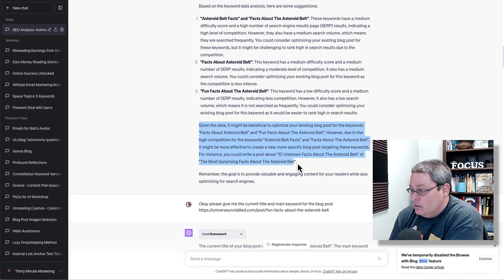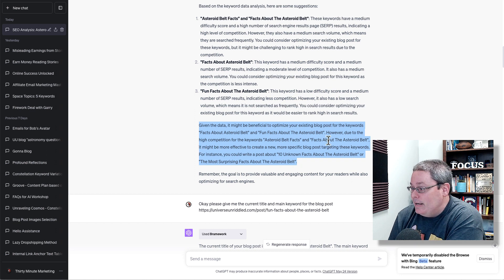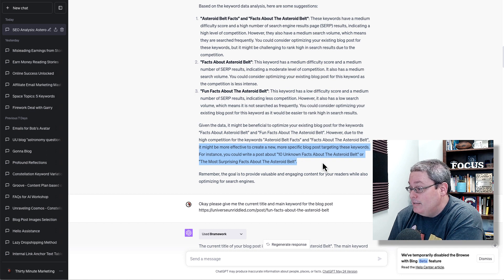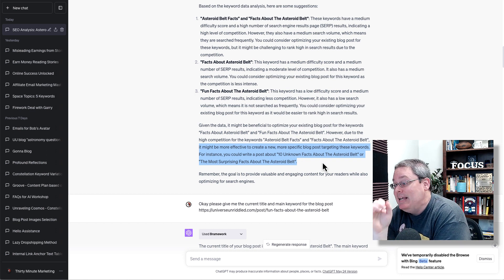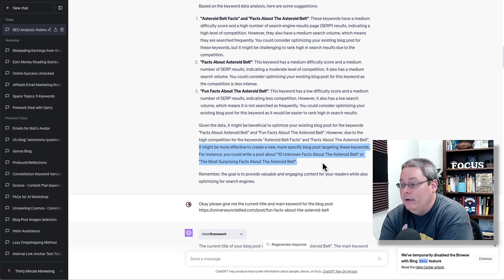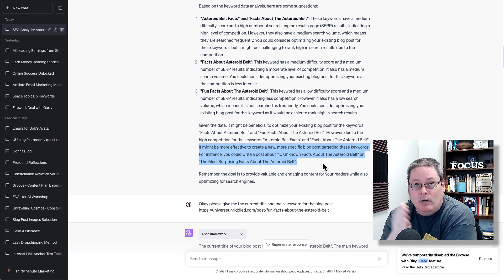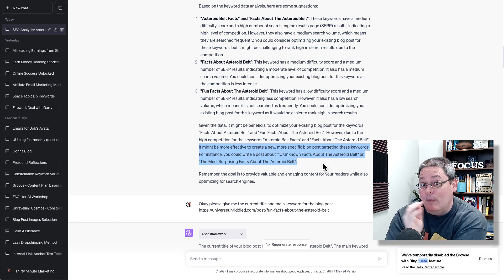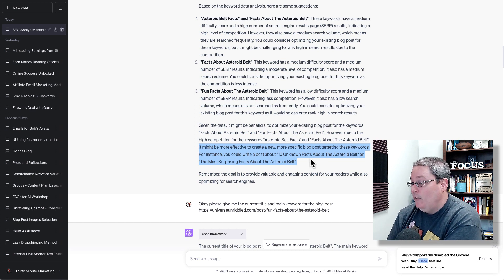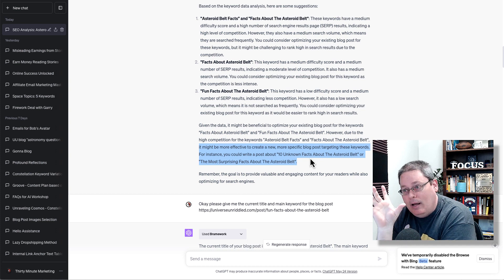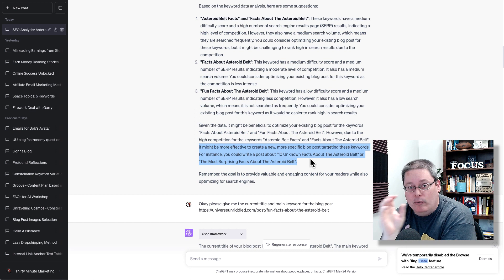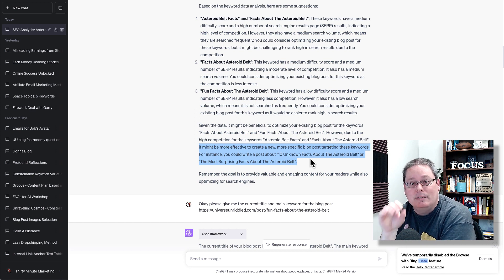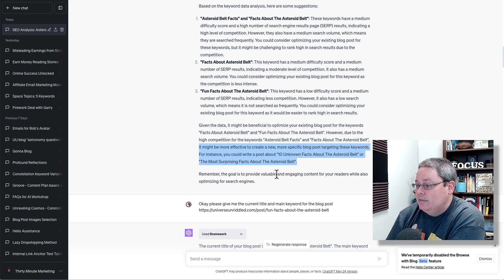I want to fast forward down to this paragraph where it talked about the different keywords. And then it said right here, it might be more effective to create a new, more specific blog post targeting these keywords. For instance, you could write a post about 10 unknown facts about the asteroid belt. Or it also said the most surprising facts. But I think that is too close to fun facts. But I think unknown facts versus amazing fun facts, having those two blog posts on our blog are going to allow us to rank for the same keyword, but also have additional keywords in there based upon the keyword unknown versus fun and have some element of clickability when someone sees the title unknown facts versus fun facts.